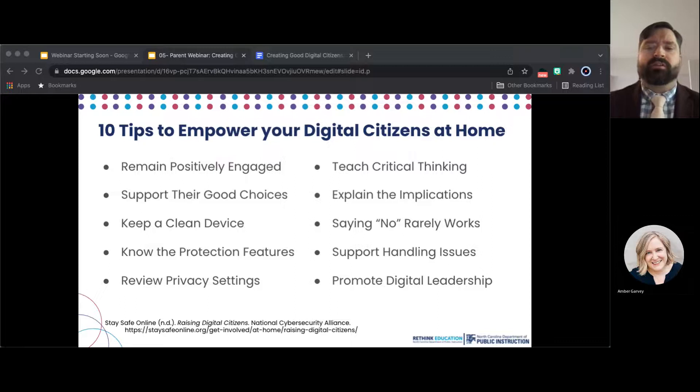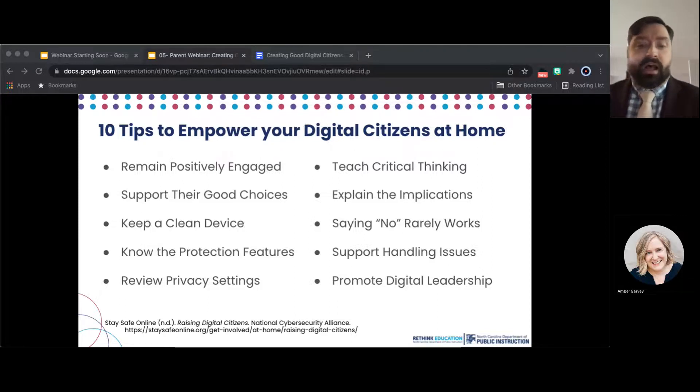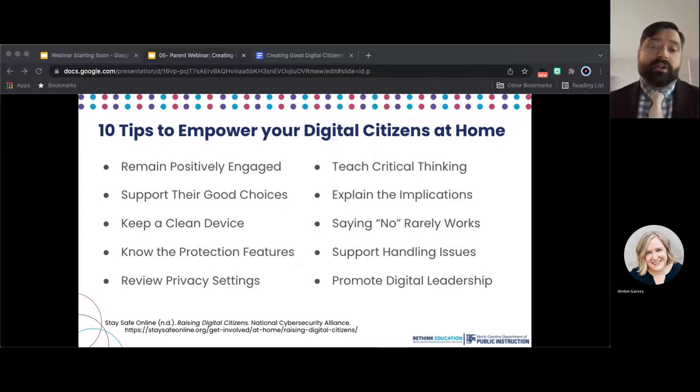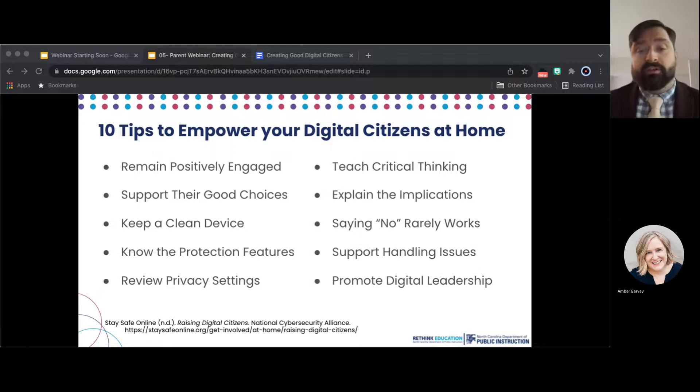Support their good choices. Expand your children's online experience and their autonomy when developmentally appropriate as they demonstrate competence and safe and secure online behavior and good decision making.